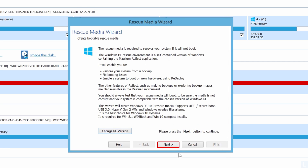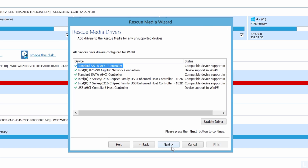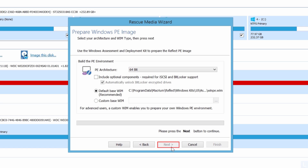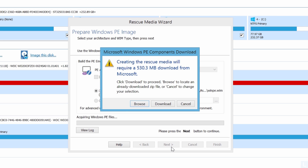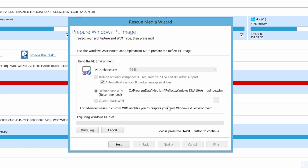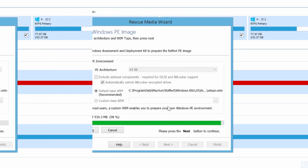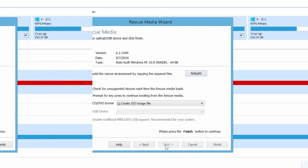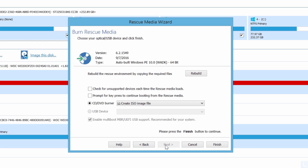Click Next. You can also update drivers for Windows PE if needed, then click Next. Click Next again. You need to download the Windows PE image according to your selection. Click Download to continue. In this example, it took about 20 minutes to download the Windows PE image.